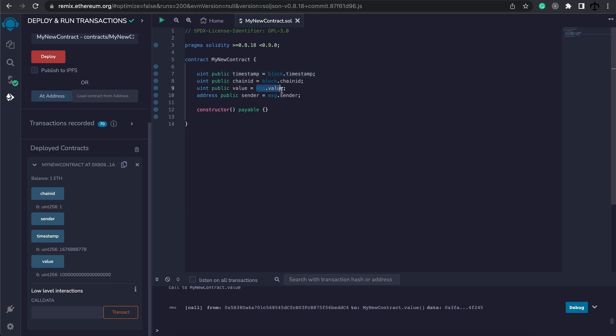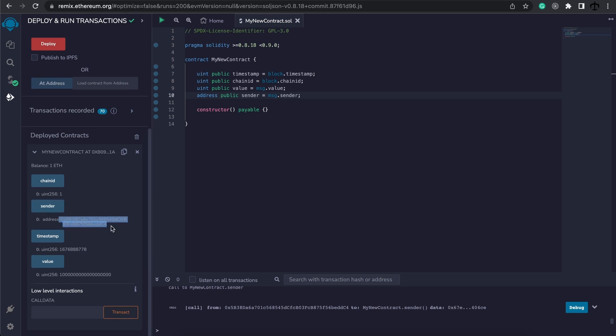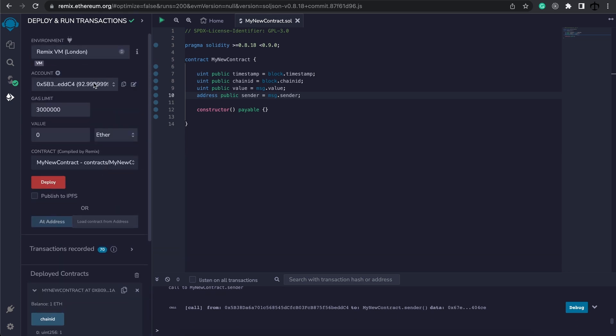From message.sender it gives you the from address of who kicked off this transaction. So if I click on sender I can see the address that I use to deploy this contract.